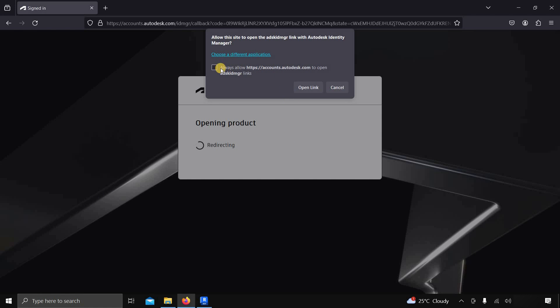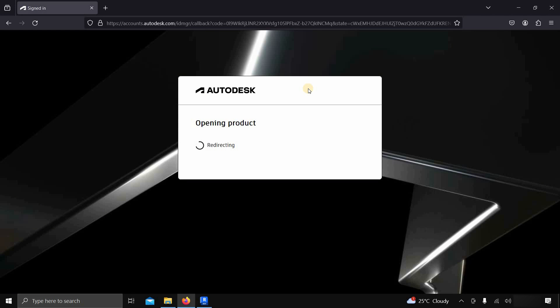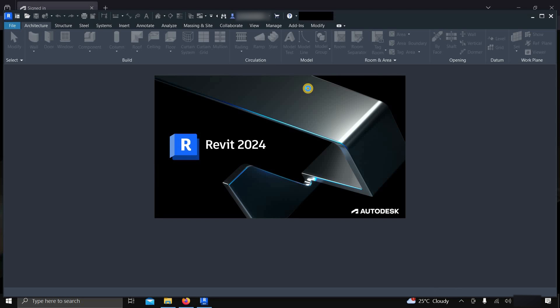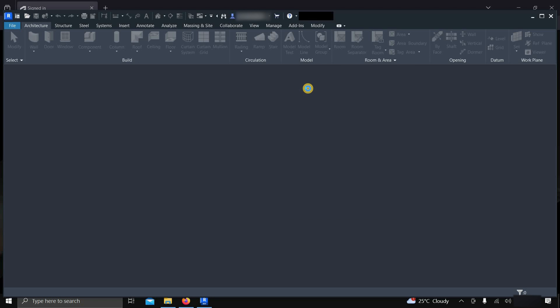It will redirect you to the Autodesk ID Manager, which may require confirmation. Click on Open Link. Your Revit product will start automatically with activation.